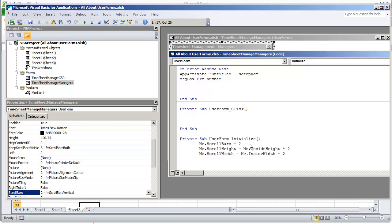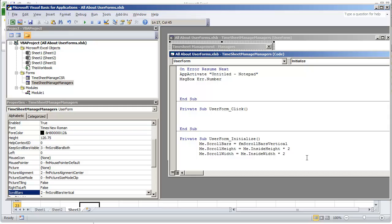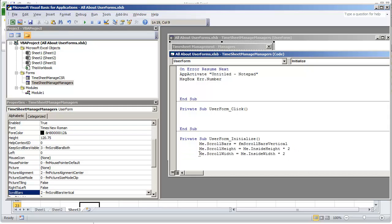And then me.scrollheight is equal to me.insideheight times 2. We don't have to use the width because we're not going to be using the horizontal property. And we can just do F5.